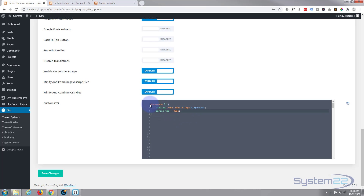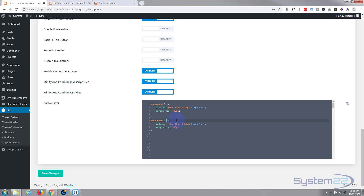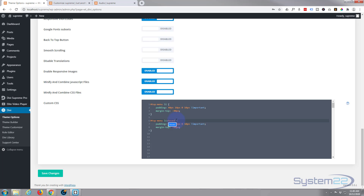Now we need to create a hover effect. I'm going to copy the list item selector, paste it below, and after the li I'll add a colon with no spaces — colon hover — with no space between the colon and the word hover. So what do we want to happen on hover? I want a border — a sort of dark border that almost looks like a crack or a split.